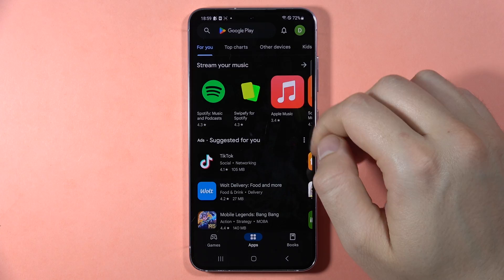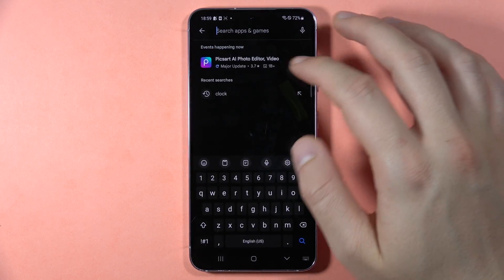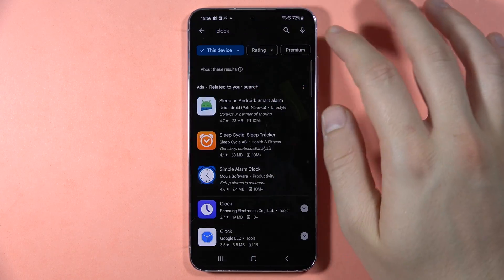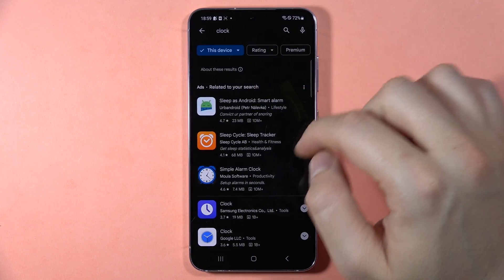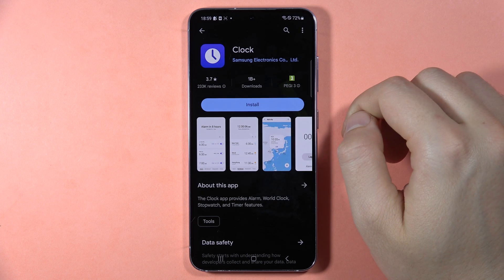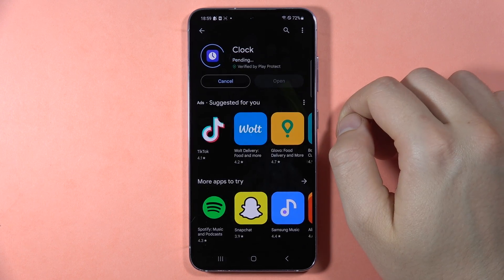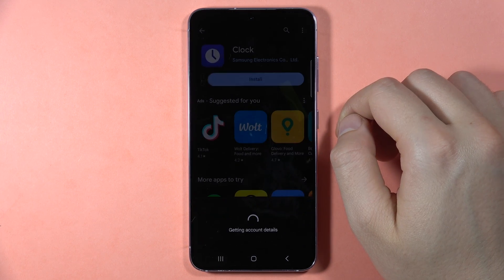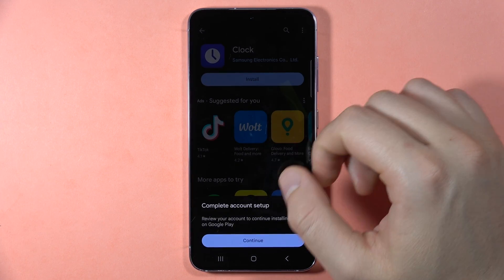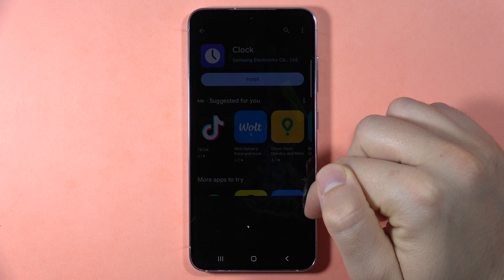So I have to open the Play Store, tap on the search bar, and type 'clock'. Here we can download the Samsung Clock — click and download. You have to be connected to Wi-Fi or mobile data.